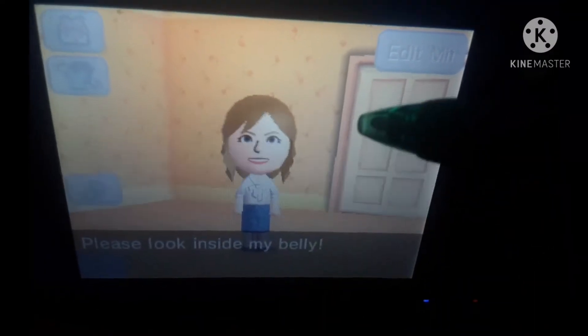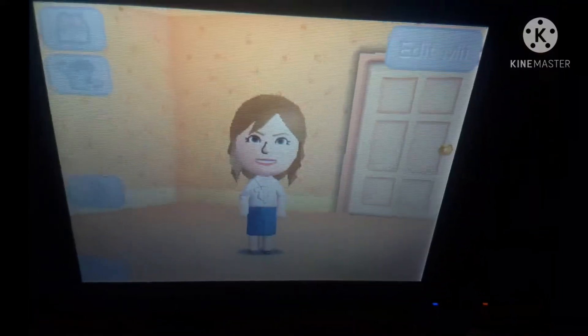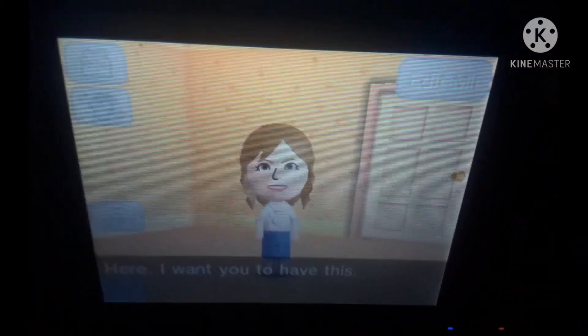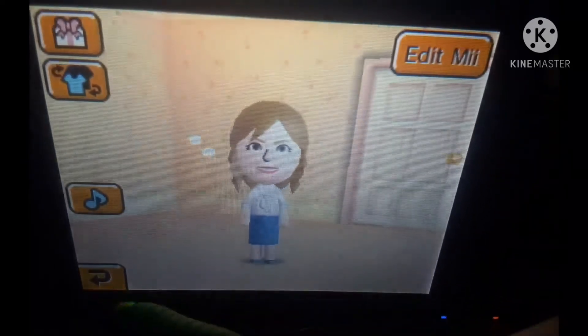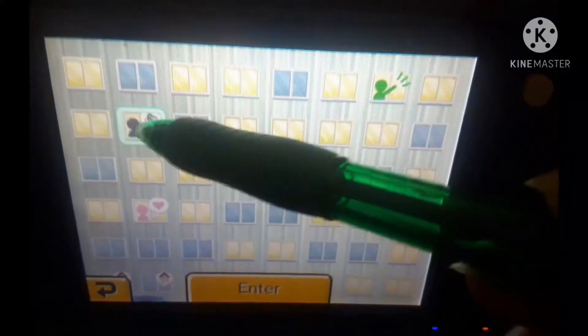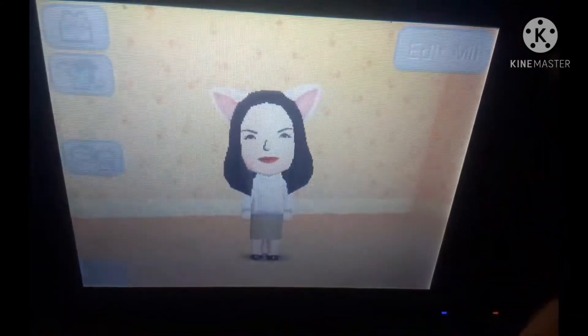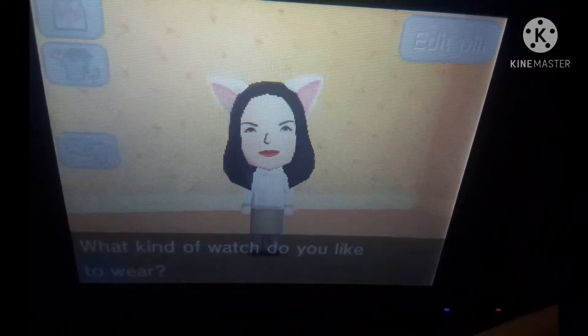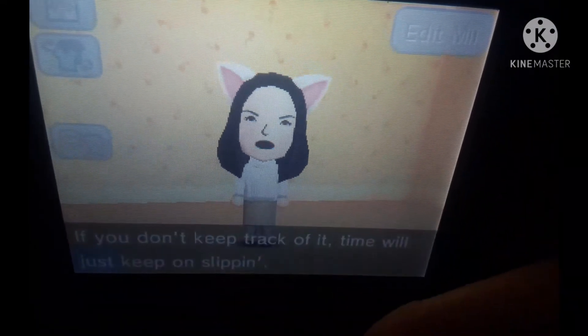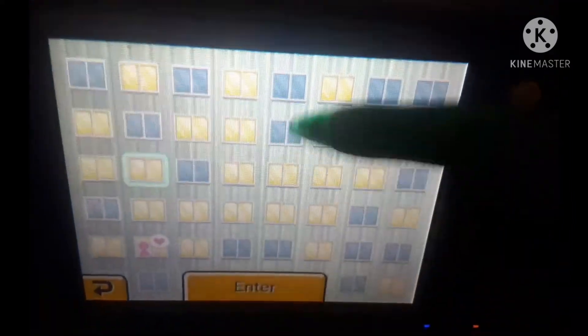Alright, Andrea — I can see you're having a little something. Let me see what you need. 'Good morning.' Morning, what you need? 'Please look inside my belly.' I don't see nothing — pretty neat right? I don't know what you mean by 'pretty neat.' 'I want you to have this.' What you got? A disposable camera — nice. Alright, Rachel — I can see you're having something. 'What kind of watch do you like to wear?' I don't wear a watch. I'm sorry — if you don't keep track of time, it will just keep on slipping. I just look at the clock on my tablet or the 2DS — I mostly look at the time on my tablet.